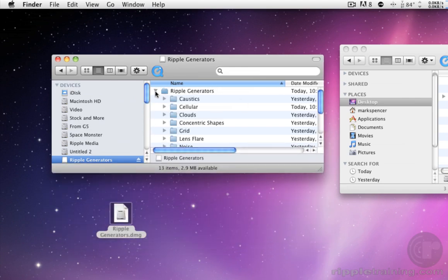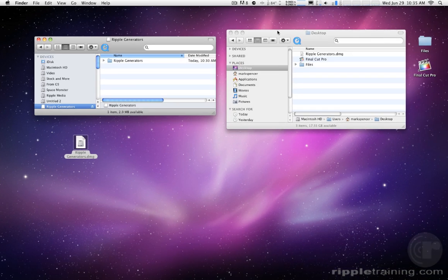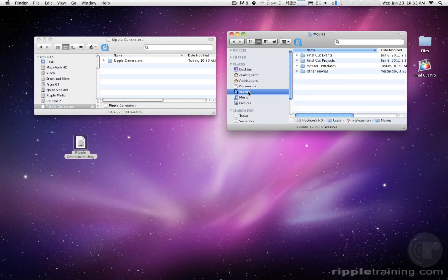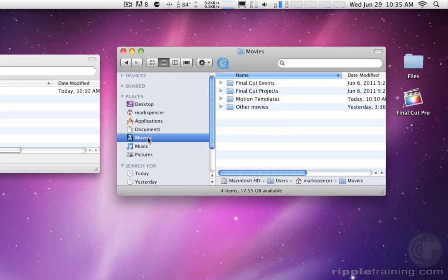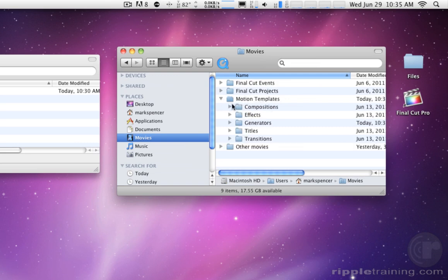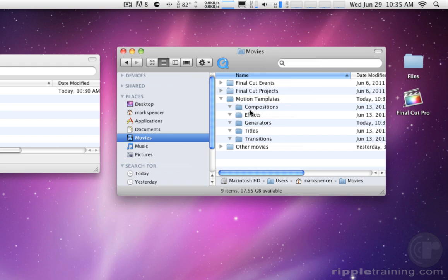All you do is go to your Movies folder. Within your Movies folder you should have a Motion Templates folder and you can see right there I don't have anything in these. These are all the default categories. These are the browsers that show up in Final Cut. You can see I don't have anything in there right now.